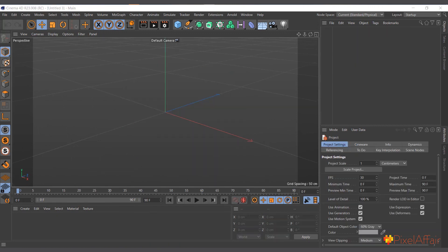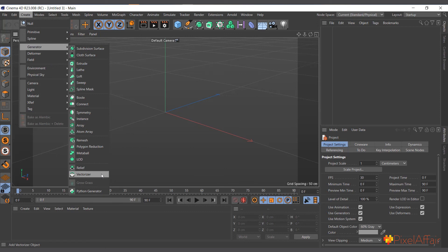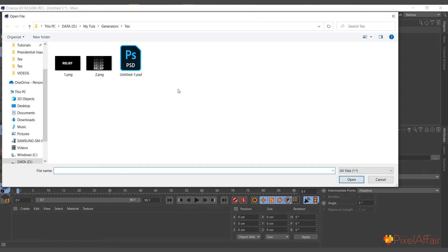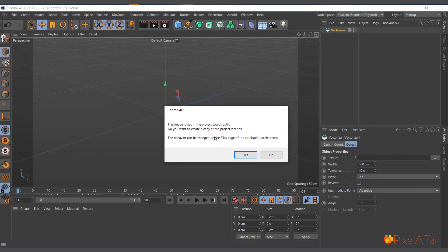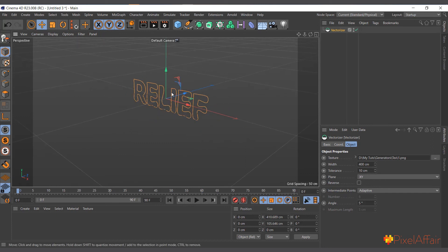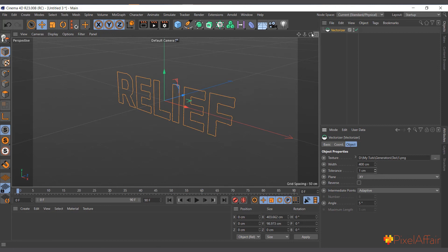The Vectorizer also uses an image's bright and dark parts, but instead of creating mesh it creates splines. Go to Create > Generate and choose Vectorizer. Same as the Relief object, go to Texture and load the same relief image. It tries to recreate the text as splines — the bright parts become splines. Depending on how dense you want it, you adjust the fitting — setting it to 1 gets it closer to the shape.